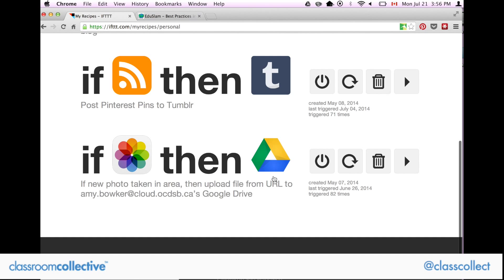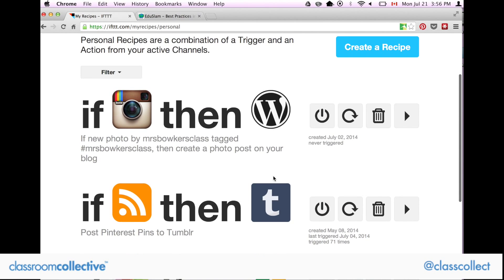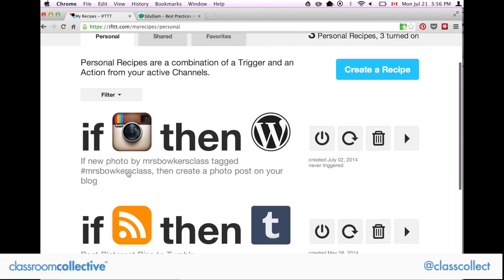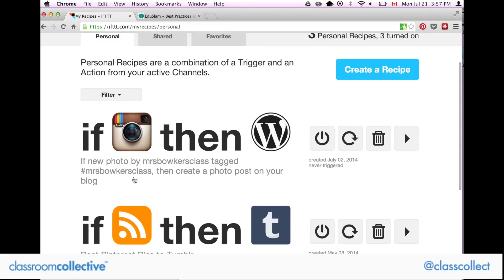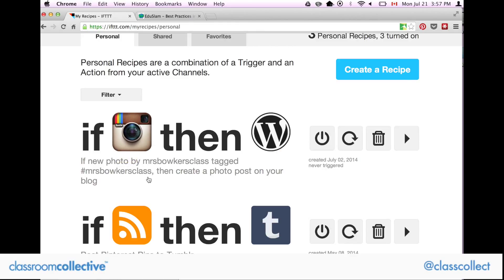A lot of people use it in different ways. I'm hoping next year to have many recipes made for each student — so if I Instagram a picture and hashtag it 'Alan,' it will automatically go to Alan's blog. If I hashtag a picture with 'Penelope,' it will go to Penelope's blog. It's a lot less effort to get the kids to find their pictures.